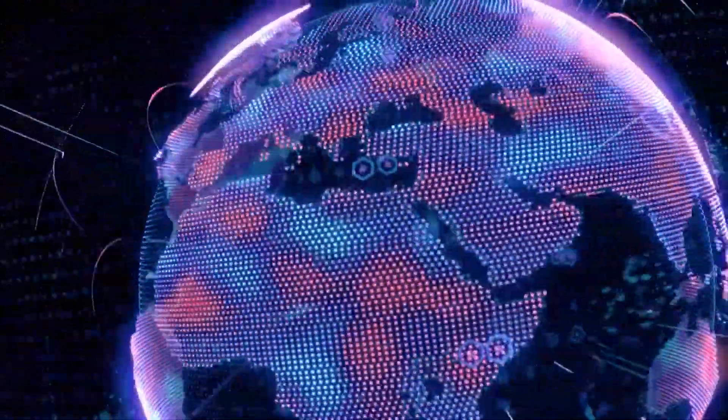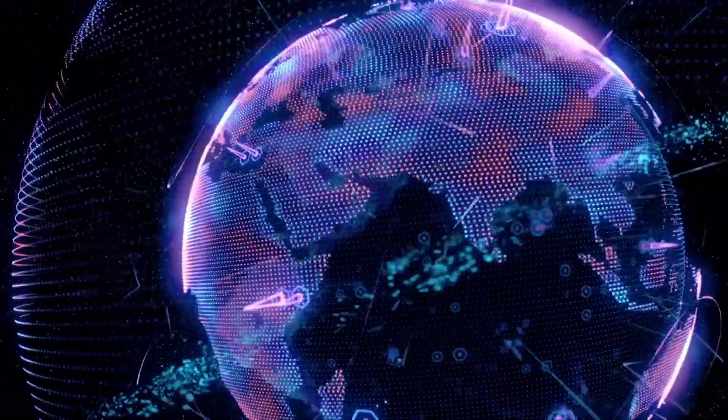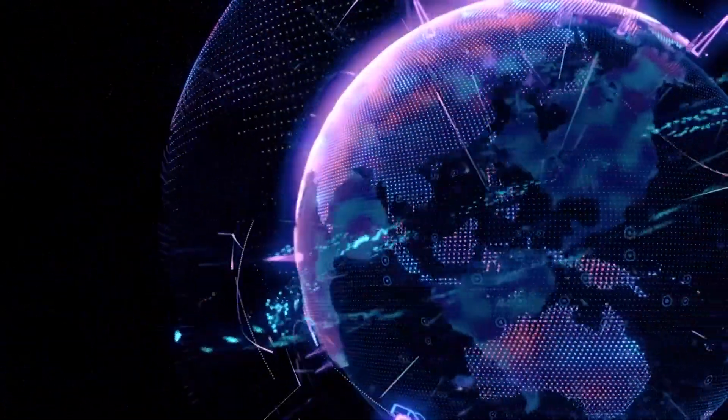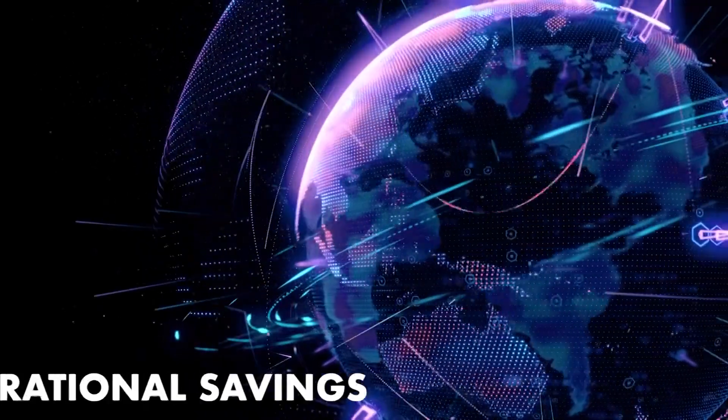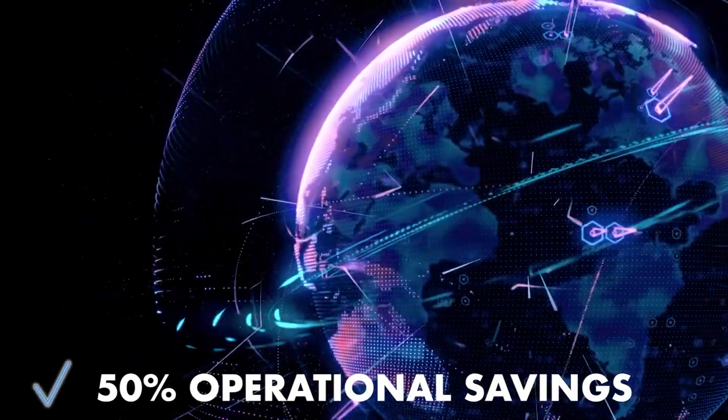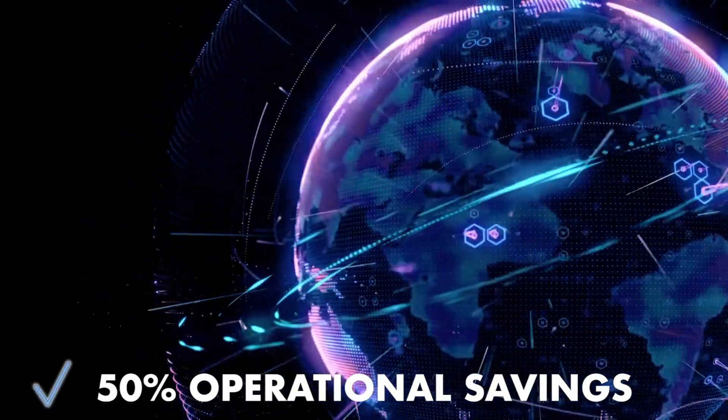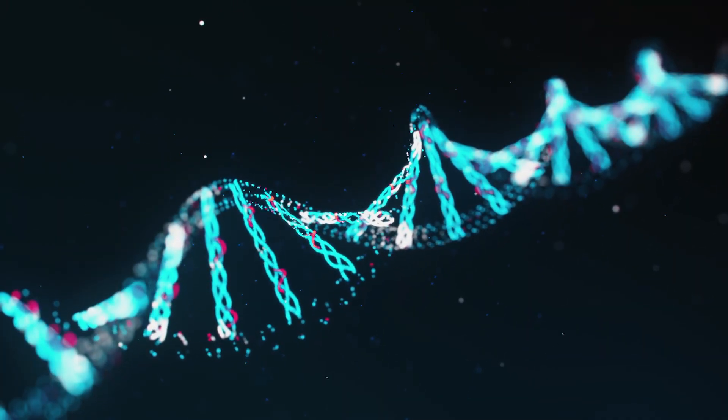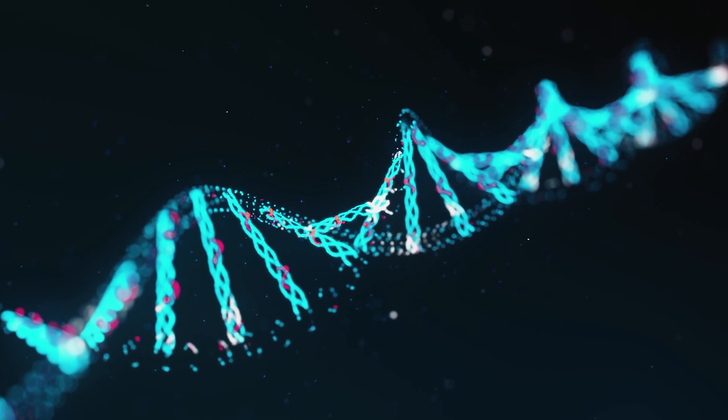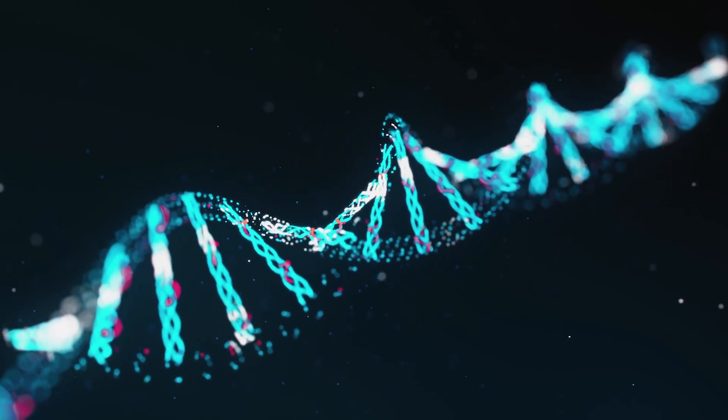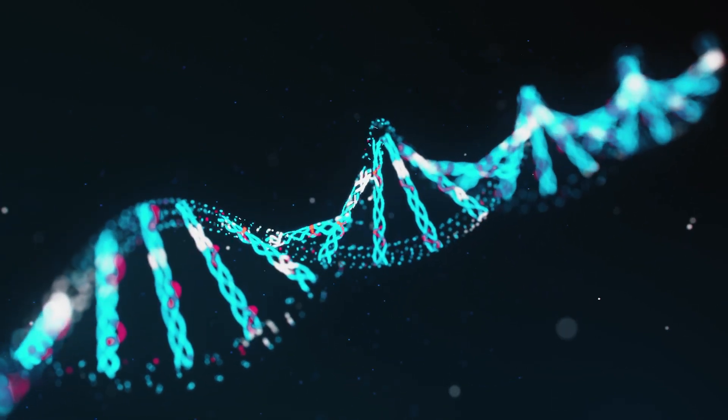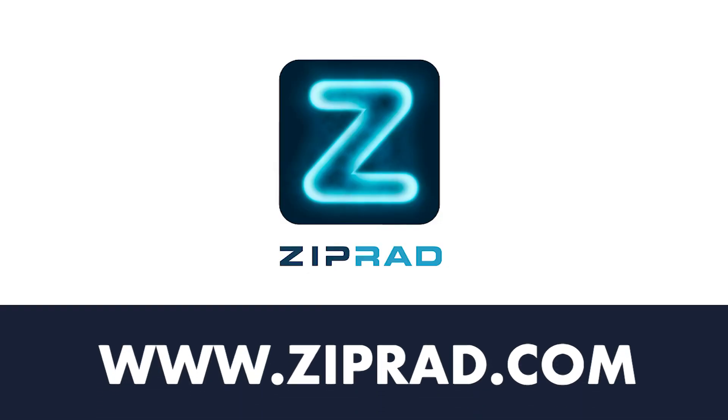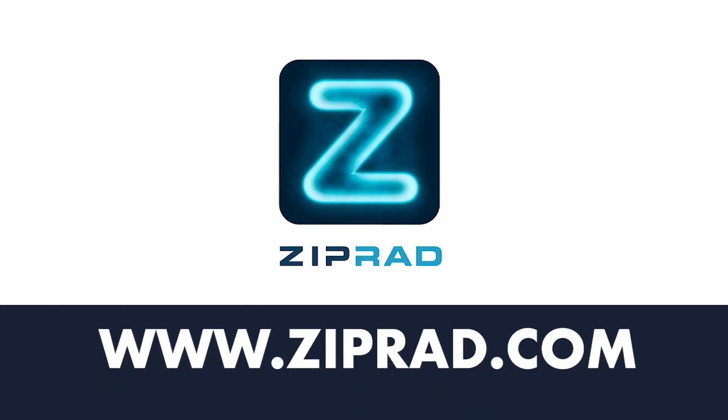Promoting interoperability with Ziprad's machine learning algorithm can decrease your operational costs by 50%. You can change the future of healthcare and delivery of care at your organization. Learn more at Ziprad.com.